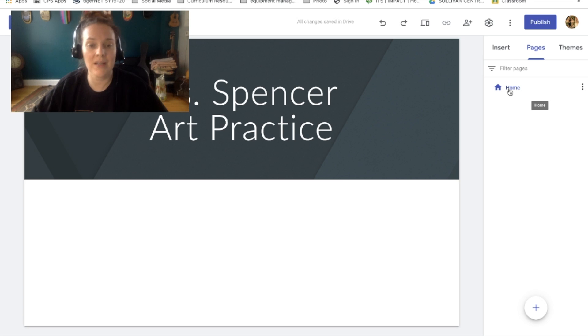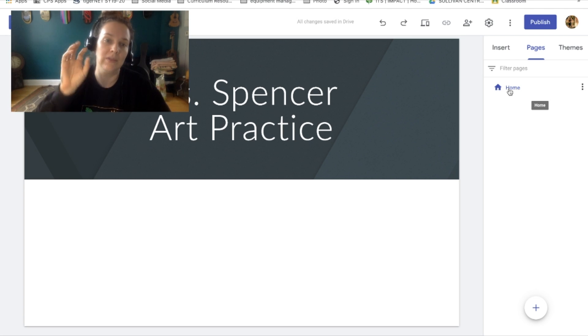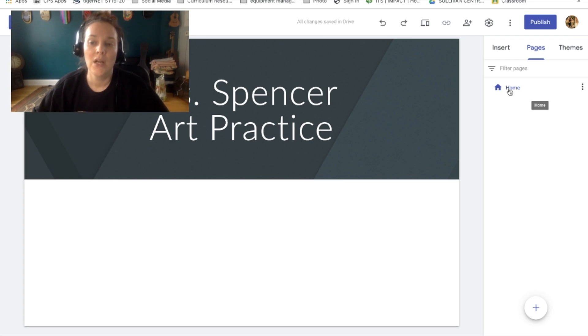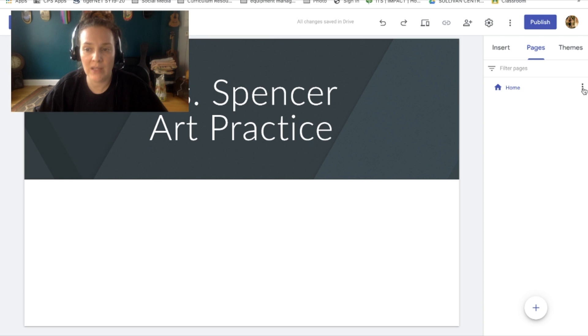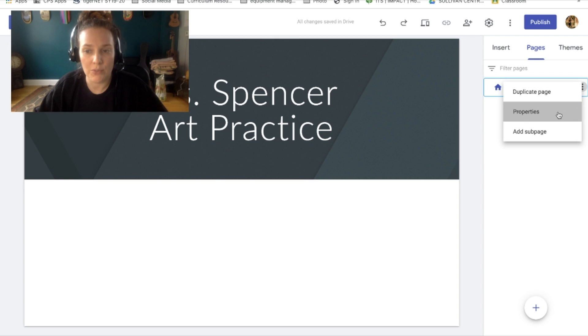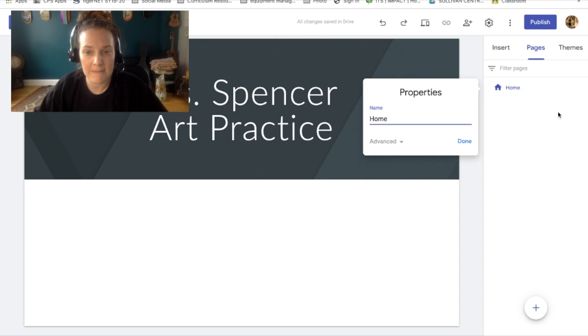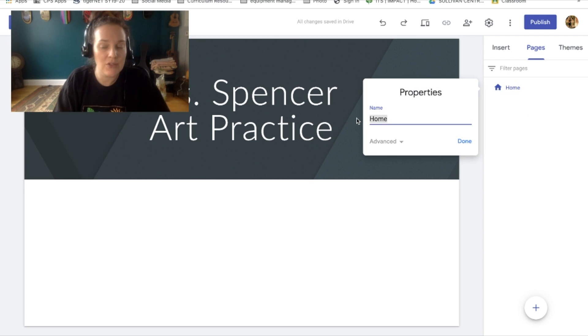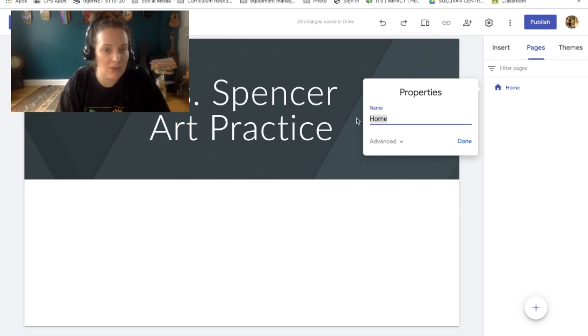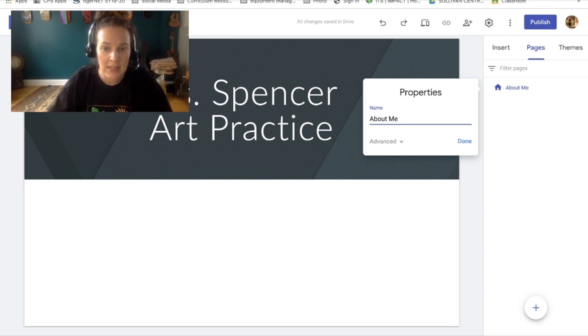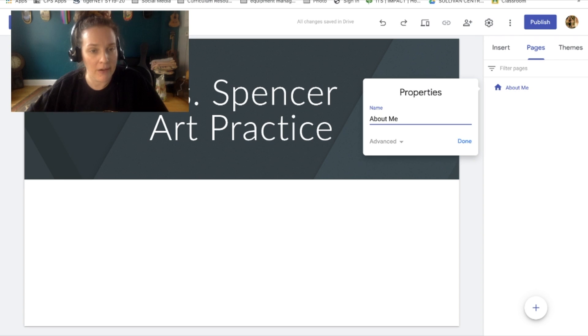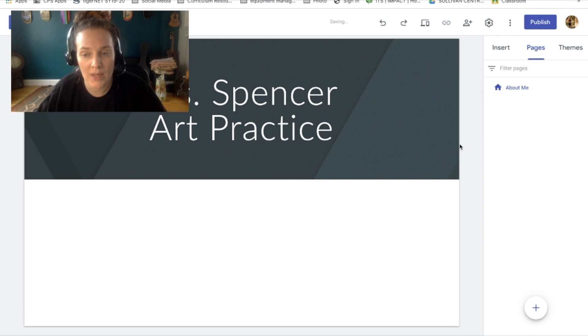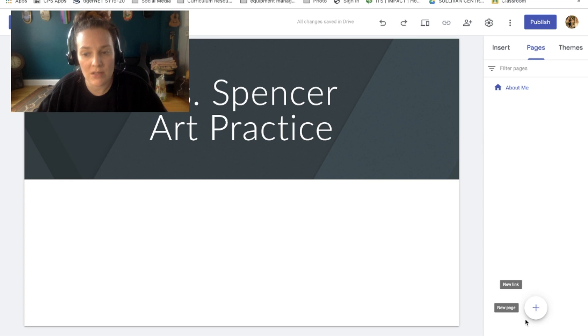So the first thing is I want to change the name of this home page. So a home page on a website is the page that you land on when you go to the website. We're gonna change the name of this by clicking on these three dots to the right of the word home, and then I'm going to go to properties. Right now it says home. I'm going to change that to about me or bio. You can choose what you want. I'm going to do about me, and later I'll have you write down a little description, but for now about me is fine.